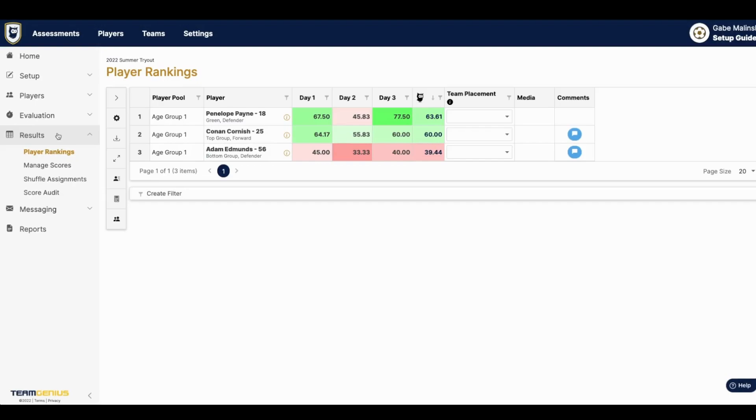Hey everybody, Gabe here from Team Genius. In this video I'll be walking you through our results and rankings page. This video will be mostly helpful after your evaluations are complete.